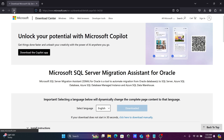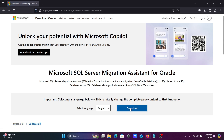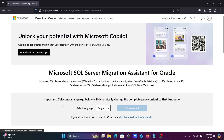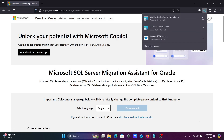Refresh the page and click download again — this time downloading the second file: SSMA for Oracle Extension Pack. This is the latest version, 9.5. Click download so the second file is now downloading.